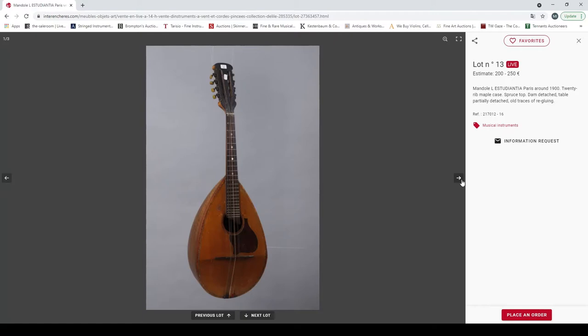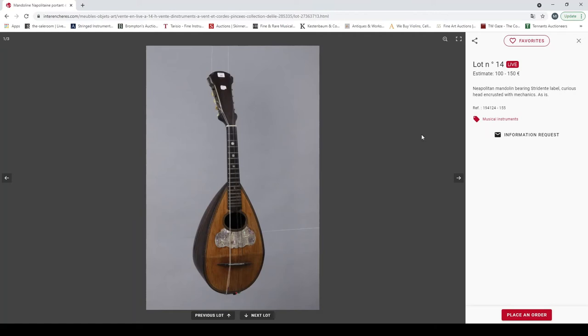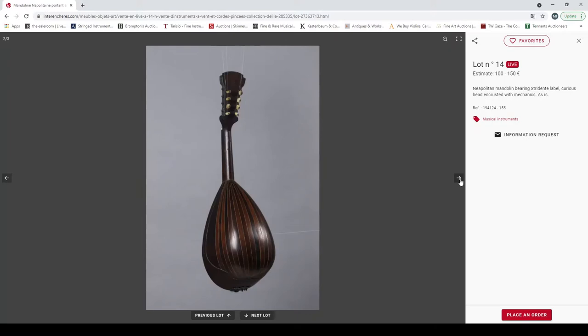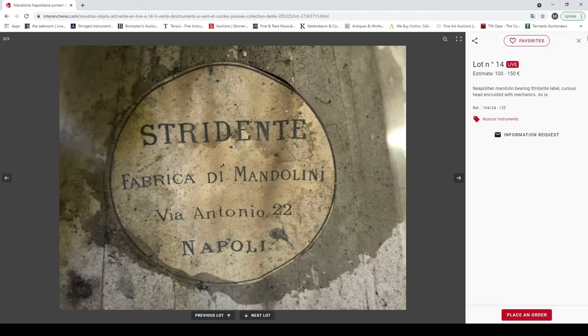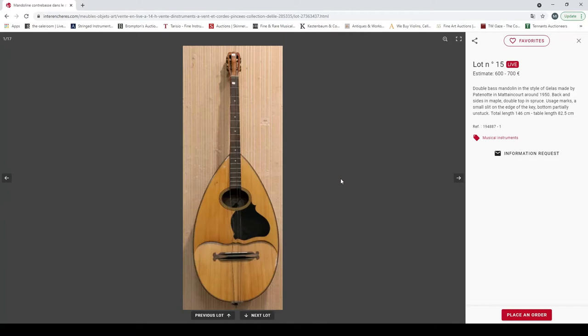Another mandola, Estudiantina Paris, some detached bits on the table. It's actually a fairly nice instrument. Another Neapolitan mandolin, student label. That's yeah, that's a curious head encrusted with mechanics, that is quite curious to say. I've not quite seen one like that before, so that's unusual. I'm sure it'll find a nice home.